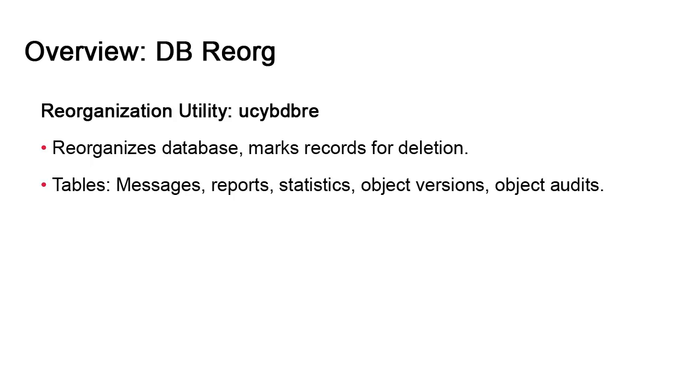They are the message table, which contains all the system messages. The reports table, which stores all the reports associated with tasks. The statistics table, which contains the list of past executions. The object version table, which contains the entire set of versions created incrementally for every object. And finally, the object audits table, which contains the revision reports generated by the revision report utility.